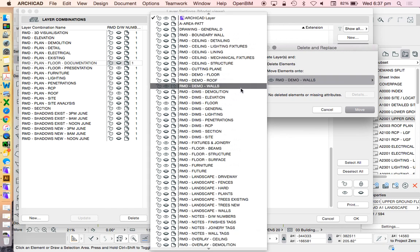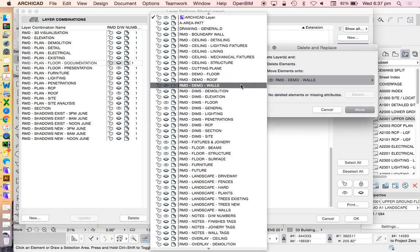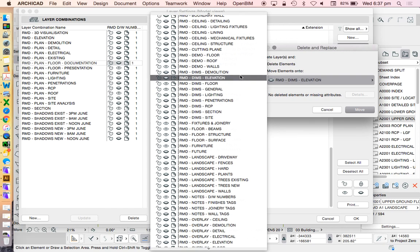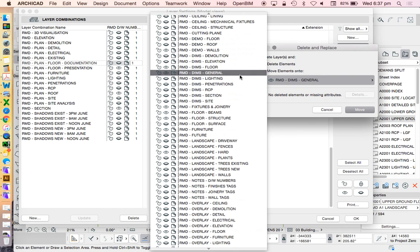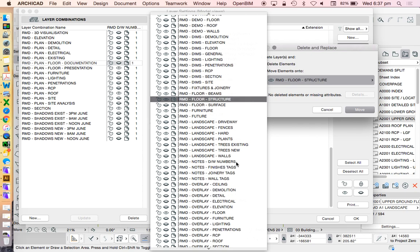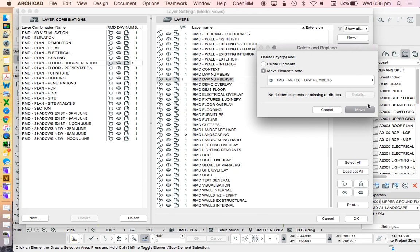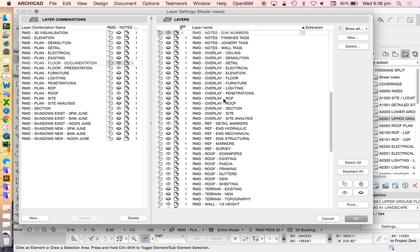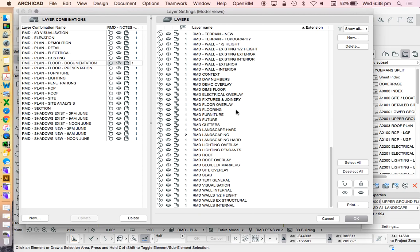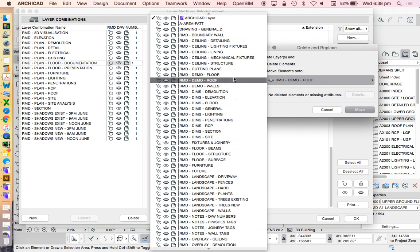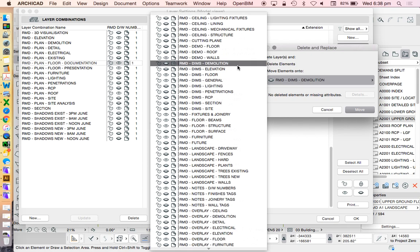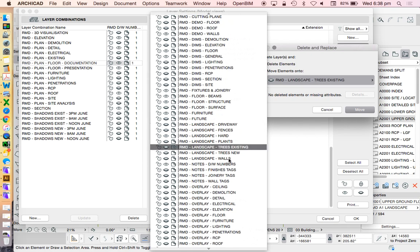Move to notes. DW numbers. And then I can do the same thing with this one. Delete. Move to notes.